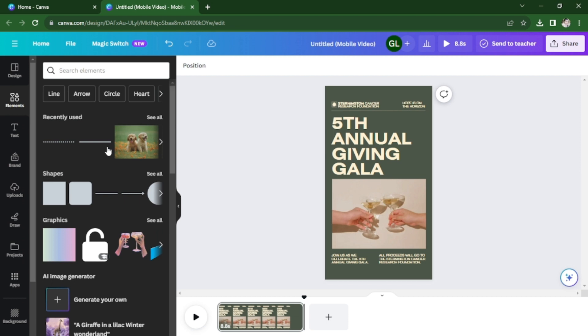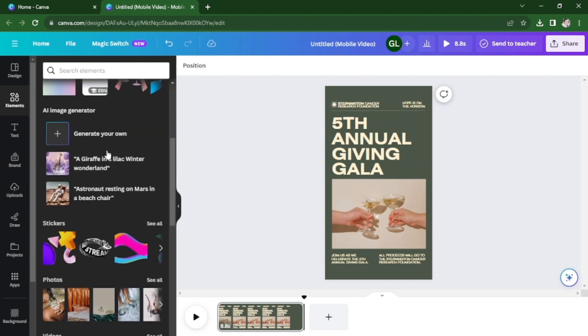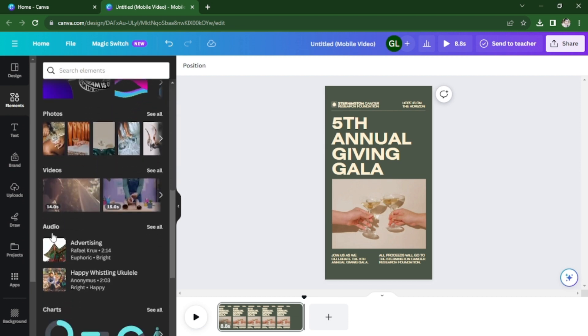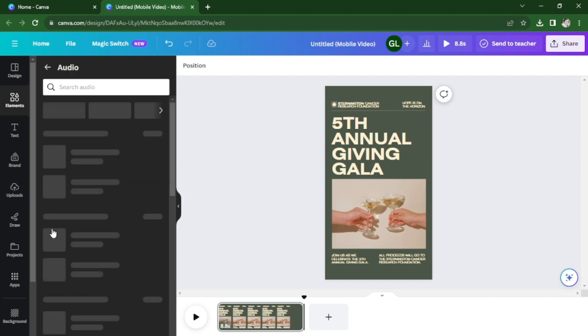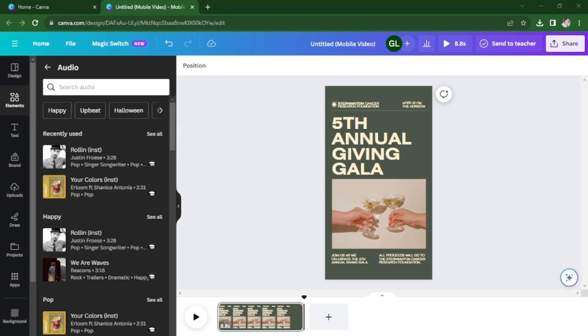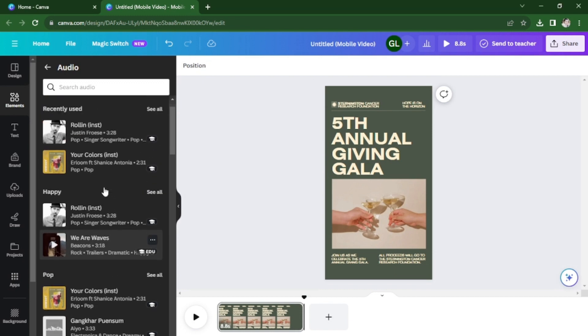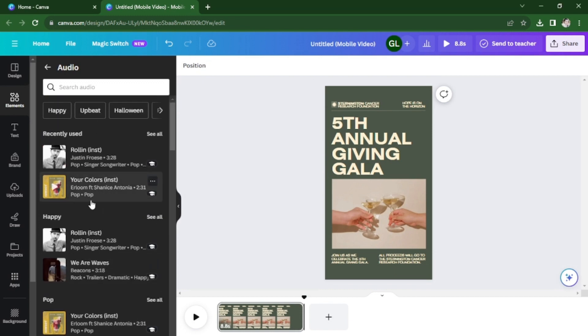Now you're going to scroll down and look for audio. Just click on that and you can now browse through the library of music. So you can listen to it first by clicking on it.